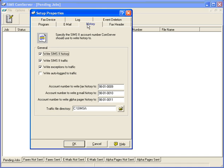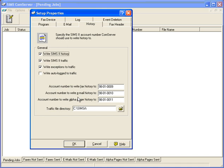Here we can choose to identify items that may go to History. For example, we can select the Write SIMS to History. And then below there you'll notice what account number we're going to send all faxes to, all emails to, and all alpha pages to. You can use this to identify in a small history record what faxes were sent to what customers, emails, and so forth.